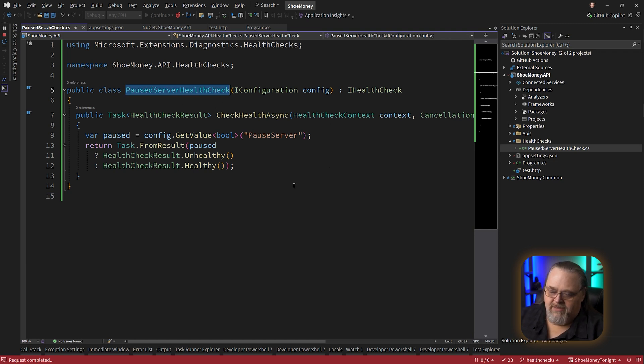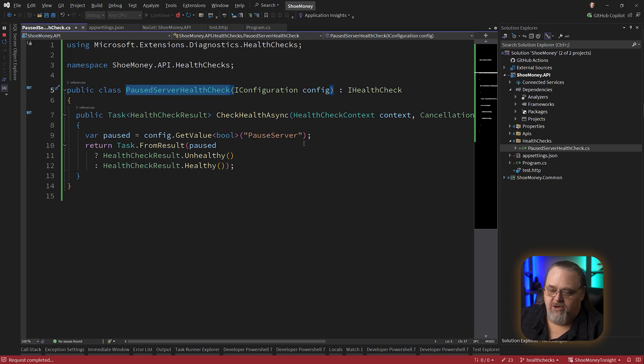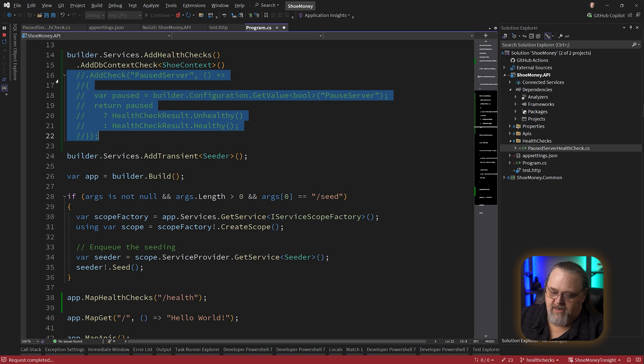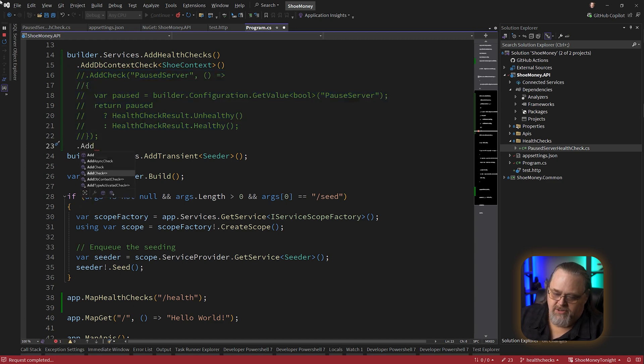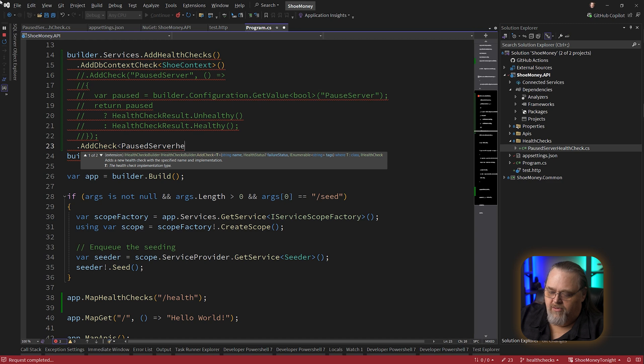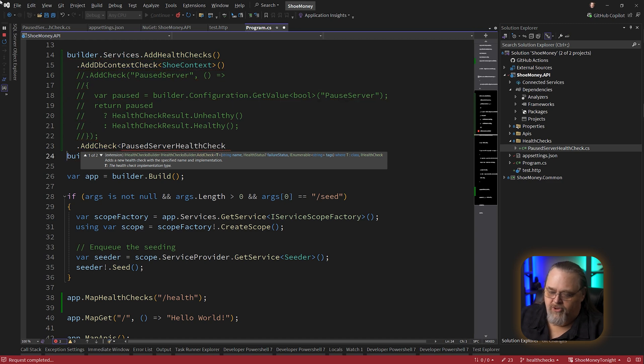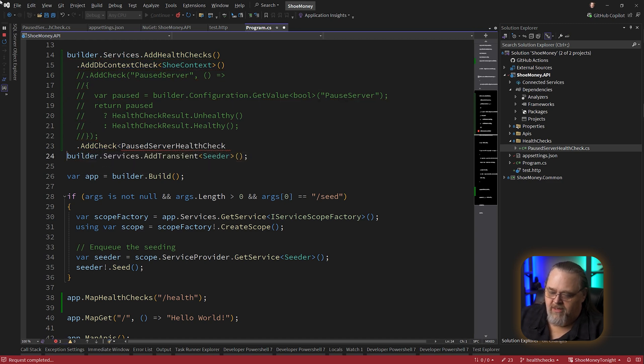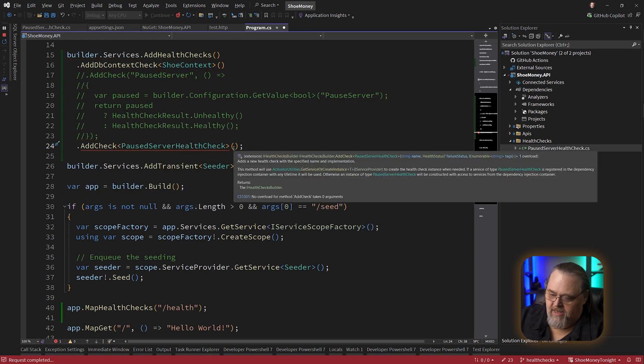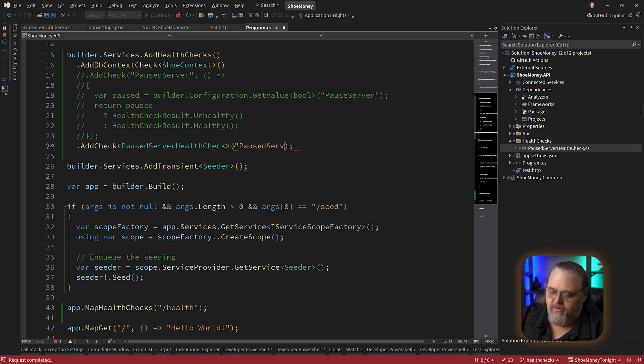Now this should perform the same way we saw the other one. We're wrapping it inside of a class that is that check. And maybe you could share that amongst different projects if you needed. The way we refactor this, I'll leave that commented out for now, is we can say add check. And we're going to just give it our new class, paused server health check. You could certainly create an extension method that hid those details. And we just need to give it a name just like we did before, paused server.